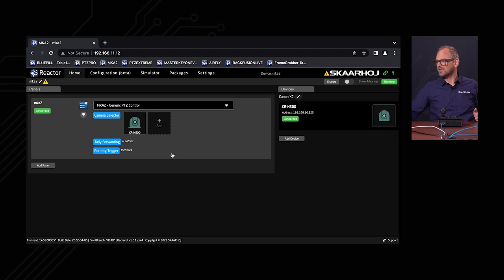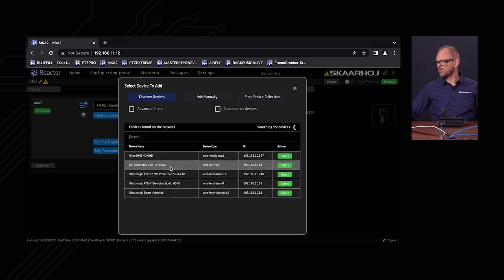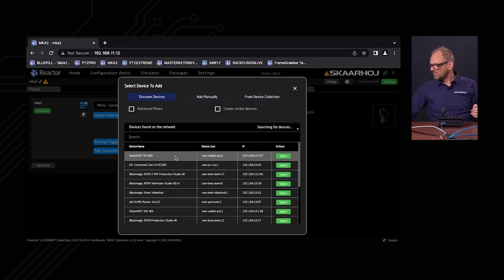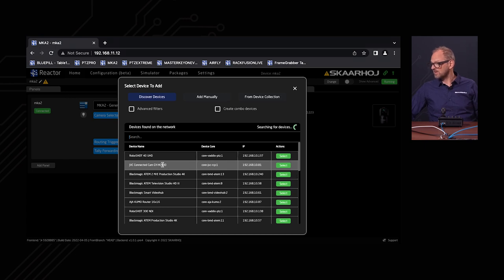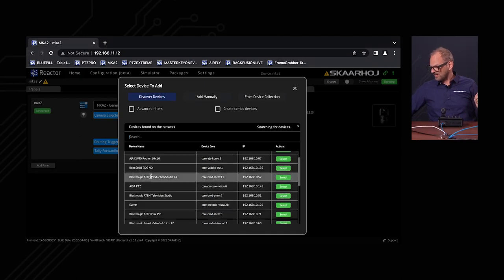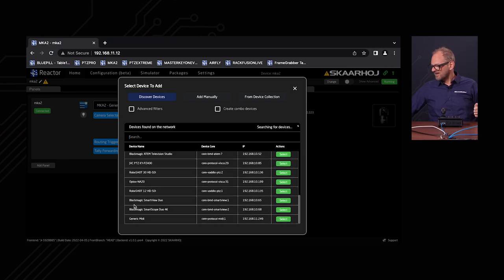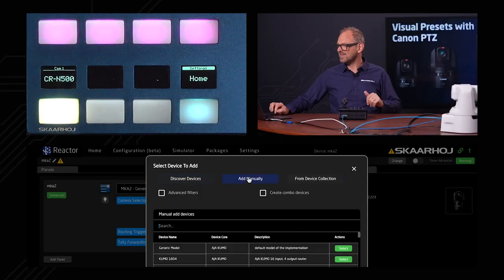Reactor has a web UI that looks like what you see on the screen here. I've already added one camera — the CR-N500. If I press the add button, it searches my network for other cameras. We find a Roboshot from Vaddio, a JVC studio camera, and more. Even though the JVC isn't a PTZ camera, we can still add it to the controller — the camera selector would work and you could adjust parameters on it. We also find additional Roboshot cameras, AIDA PTZ cameras, and Evertz units.